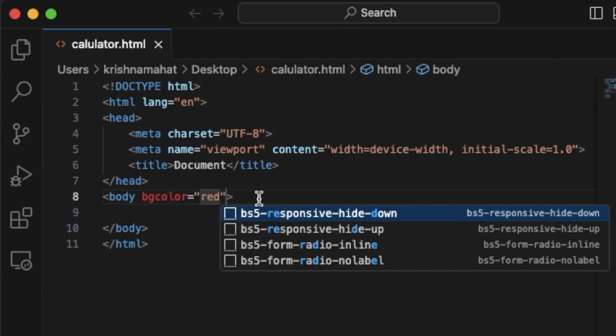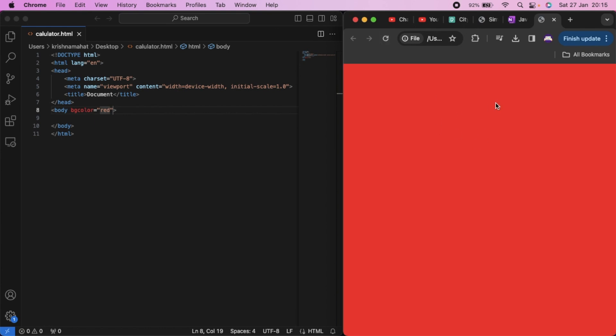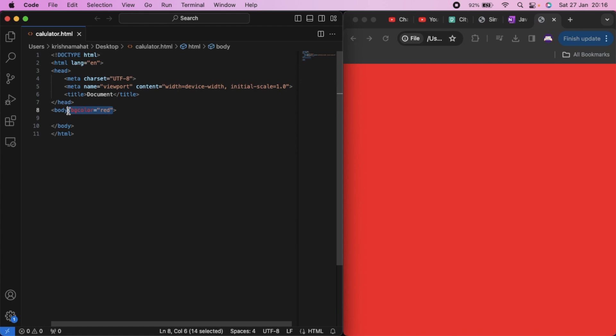I need to set a background color. Now I will use a calculator. The calculator is very easy. For CSS and JavaScript, I have a button. I have to use a simple format.